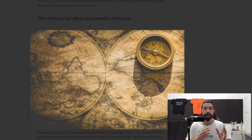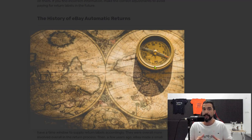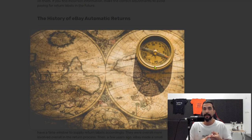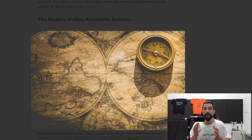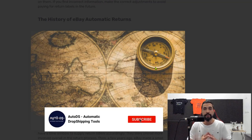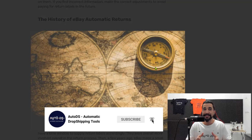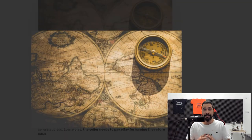A few years ago in 2017, eBay started to automatically approve return requests, and sellers — especially dropshippers — had no idea why. On one hand, eBay was automatically approving their return requests; secondly, they were uploading a return label on your expense; and third, they would use your return address, so the product would end up at your door on a return label which you had to pay for. This makes sense for sellers who have only one return address, but for dropshippers this definitely isn't the case.